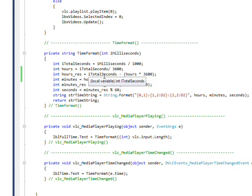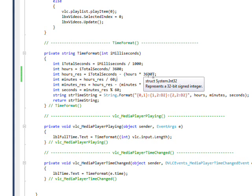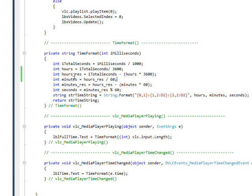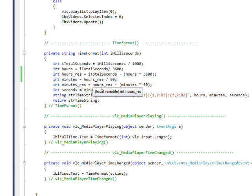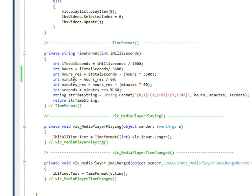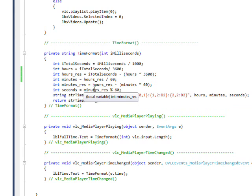Then we take the total number of seconds minus the hours we just got times 3600, and that gives us the number of seconds left over when we take the hours out. We divide what's left over by 60 to get the number of minutes, then do essentially the same thing where we take the hour_res minus the minutes times 60 to get the number of seconds that are left over when we take both the hours and minutes out. Finally, we get the remainder when we divide by 60, which will give us the number of seconds.